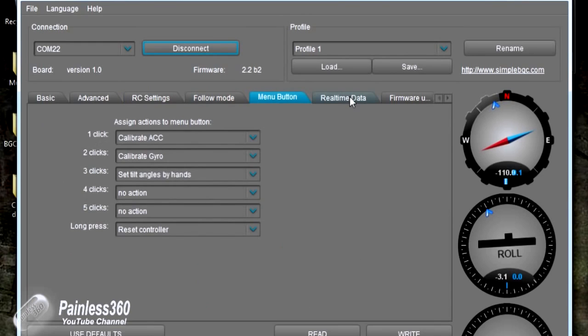So you need to make sure that when you're looking at this on your gimbal that one of the actions that are assigned to the menu button is that set tilt angles by hands. Make a note of how many clicks that you're looking at and then disconnect the gimbal and then we're going to power it up, click that button that number of times and what will happen is the gimbal is going to go floppy, it will allow us to manually set the tilt angles that we want the gimbal to maintain, hold that for a couple of seconds and then the gimbal will power back up and then maintain that tilt automatically.